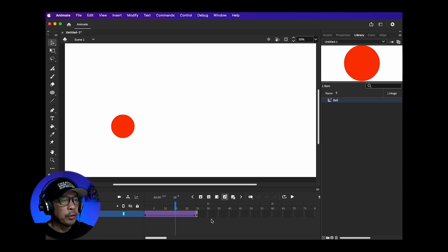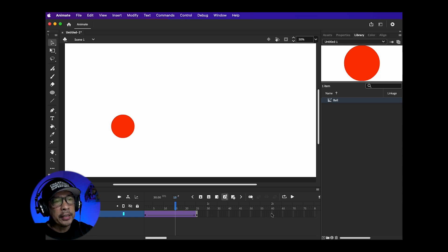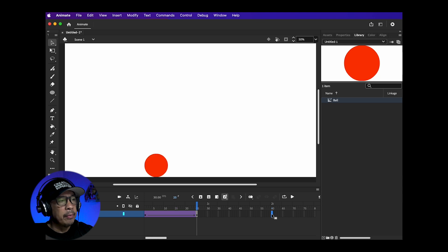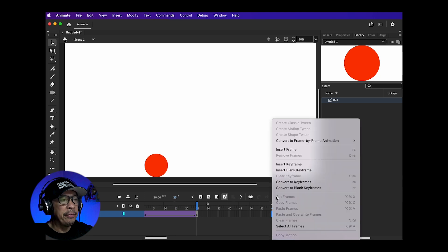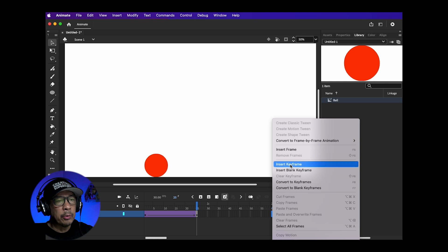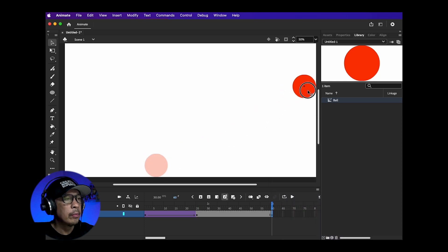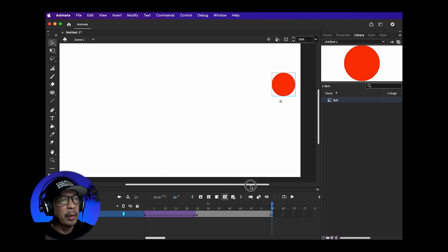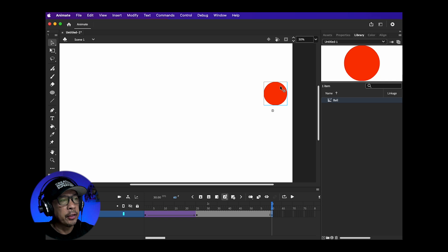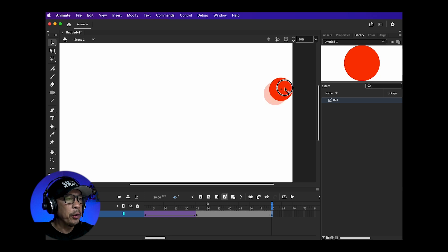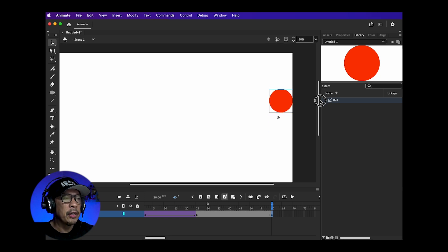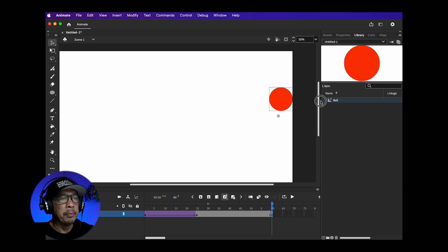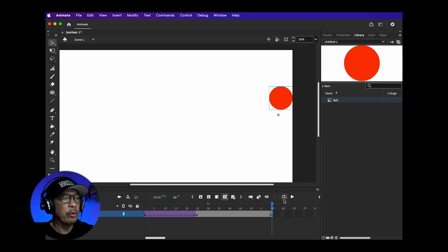Now let's go to a new location in our timeline. I'm going to click on the 60 frame. Go to Insert, Timeline, Keyframe and move the ball somewhere up here to the top right. Now you can finish moving your object and do the classic tween after. The order doesn't really matter. For me, focusing on the movement of the ball is more important so I'm going to create the classic tween once I'm done.